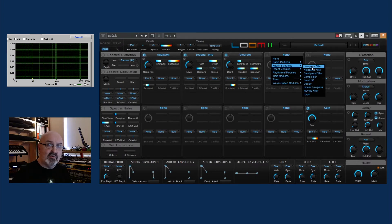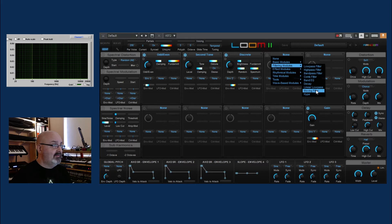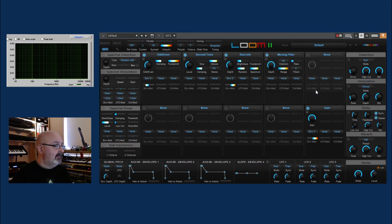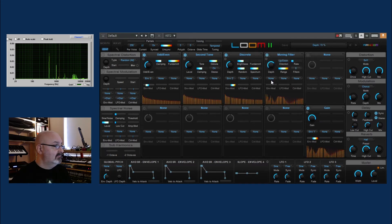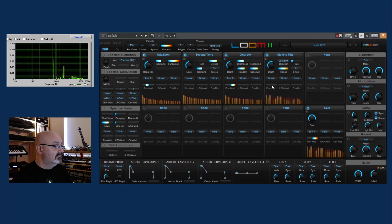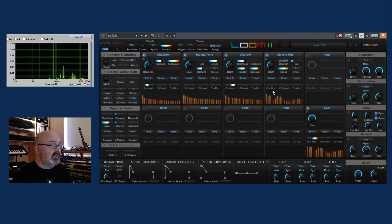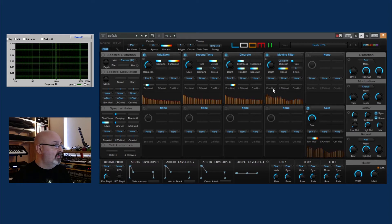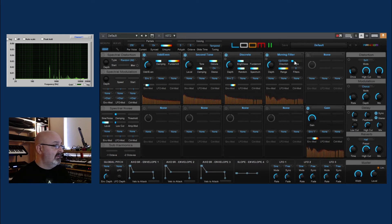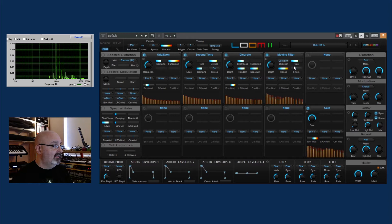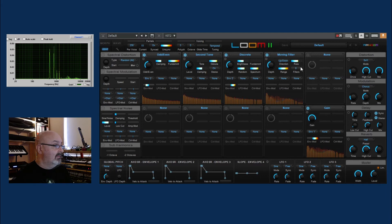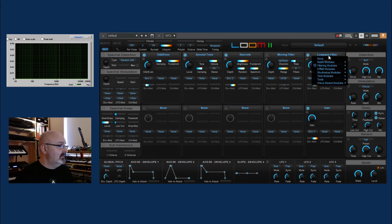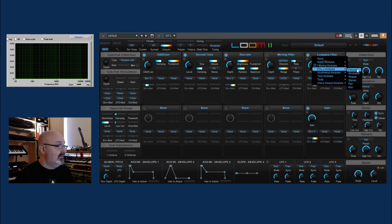There's a few things here which you don't see on other synths. I'm going to go for the moving filter. Make it a little bit more subtle by changing that. That's quite nice. Let's see what else there is.